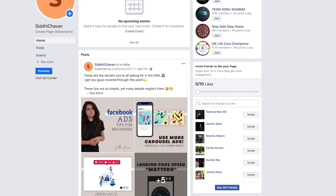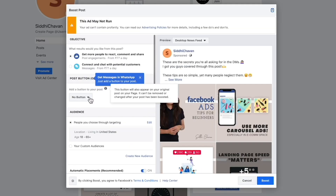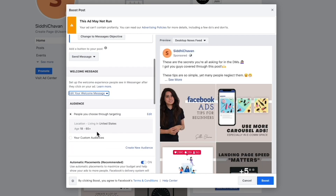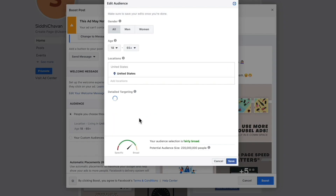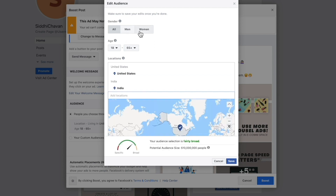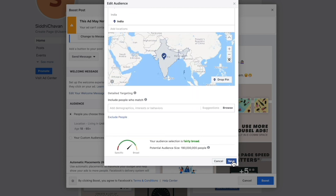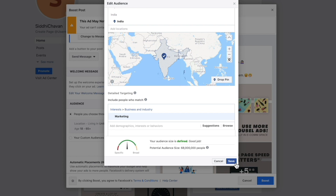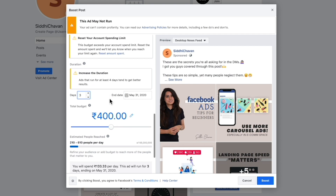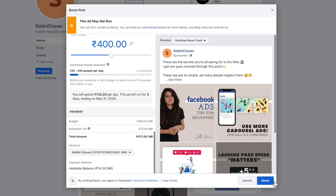With Boost Post, you can run ads directly from your Facebook page — you don't need an Ads account or a Business Manager account. You just need a Facebook page, put a post out there, click the Boost Post button, choose your audience, set your budget, and choose how many days to run it. It's very simple, made for beginners who just want social proof and eyes on their content.